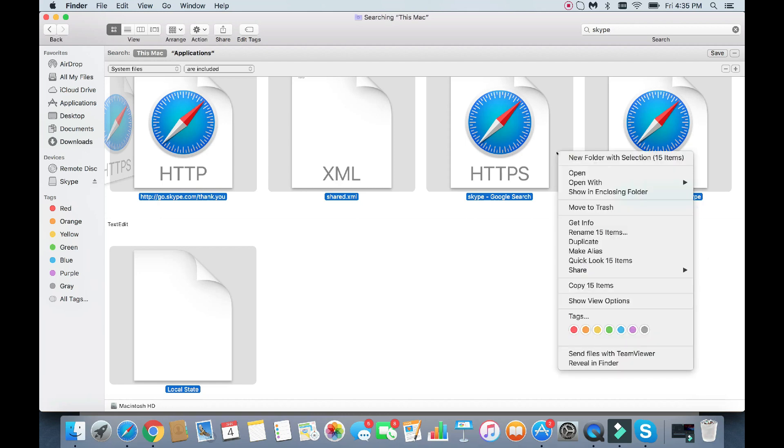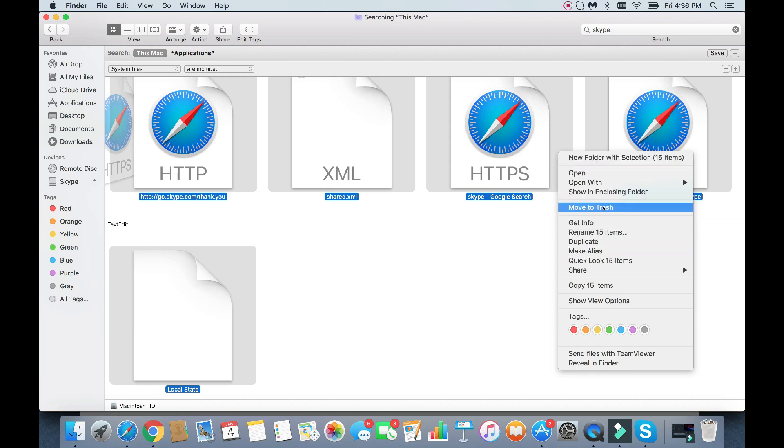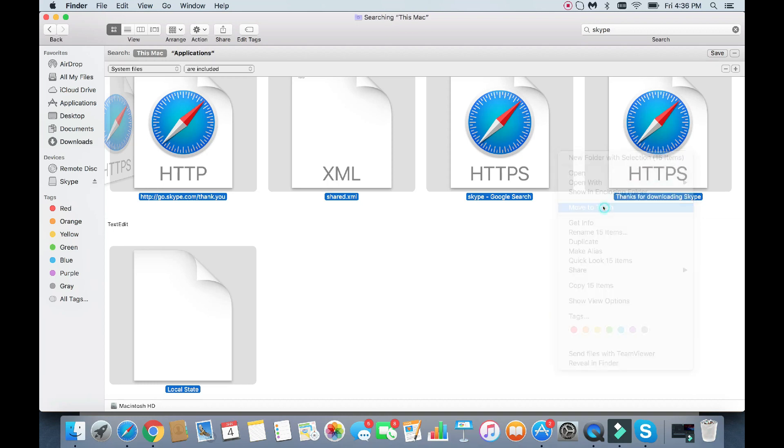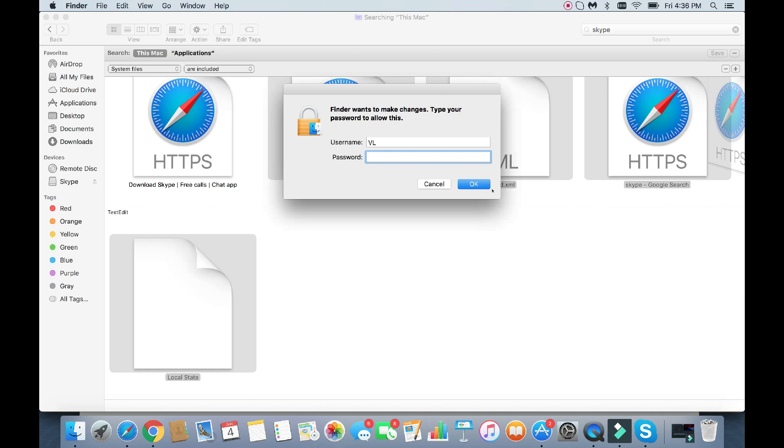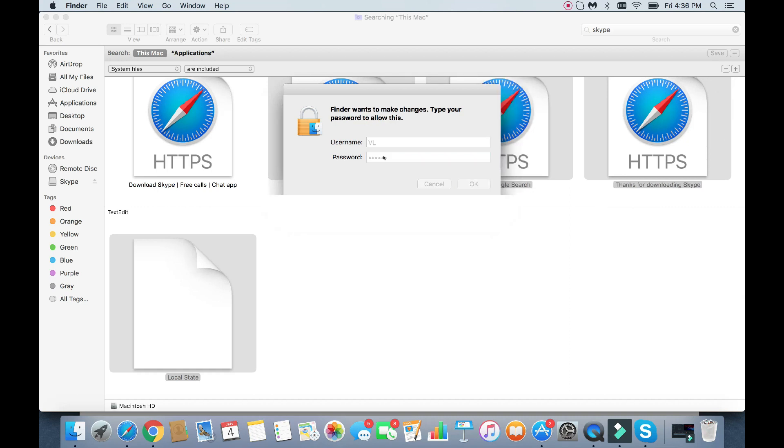Or another way to do it is just to double click on your mouse pad, and you want to go down here and it says Move to Trash. And yeah, you're going to have to put your password in here as well.